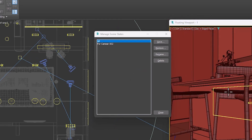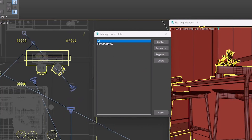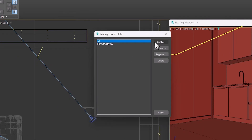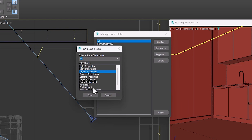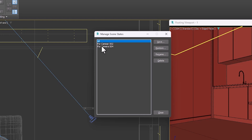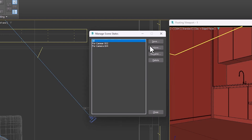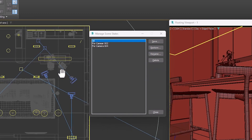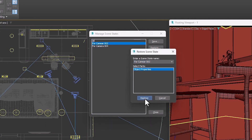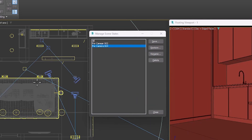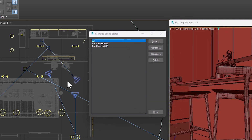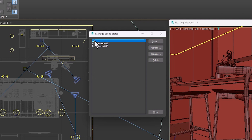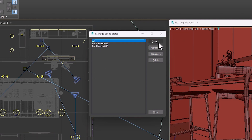In camera four, we hide the annoying set and then save it. Let's remember to choose a specific name for it. We have now saved three modes. We can go back to any of them with the help of Restore. If we want to change something in the scene, we can select the desired state, make the changes, and click Save.